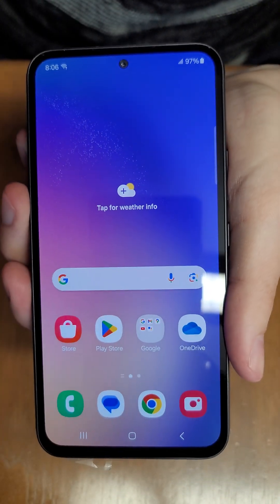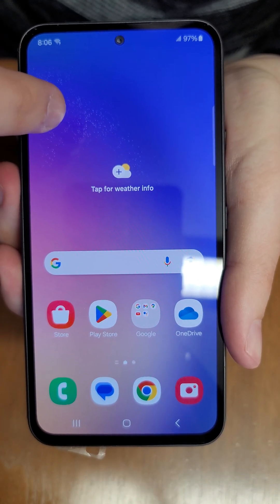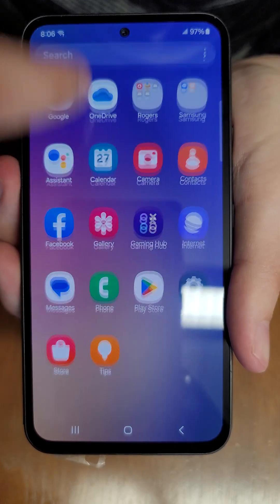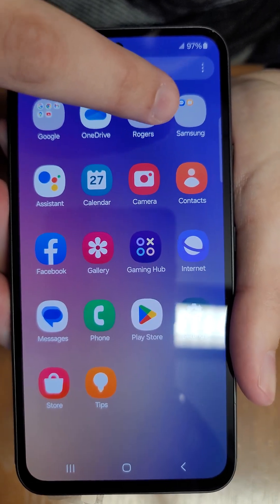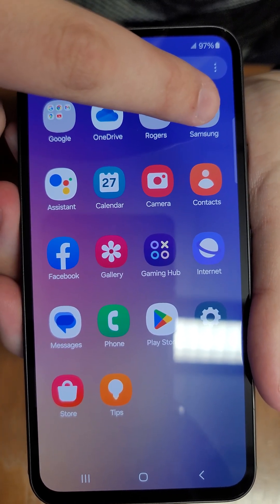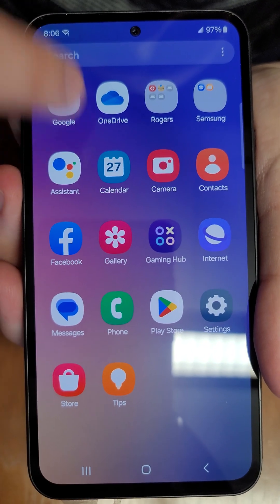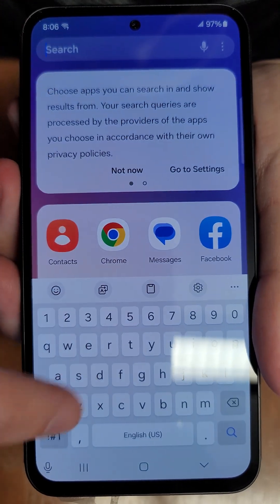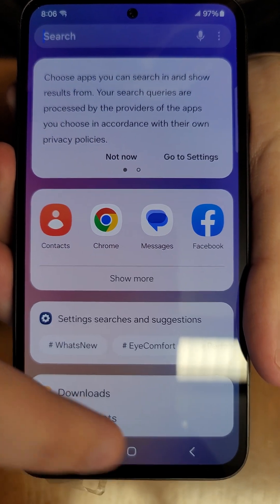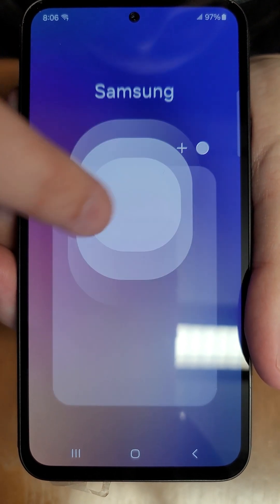Next we're going to look at transferring files. There are a couple of different ways to do this — I'll show you probably the most straightforward. Swipe up and go to your Samsung folder. It may be elsewhere, but look for an app called My Files. You can also use the search bar at the top to search for Files and it will come up.